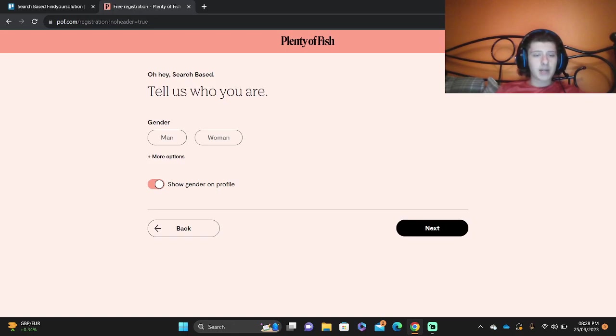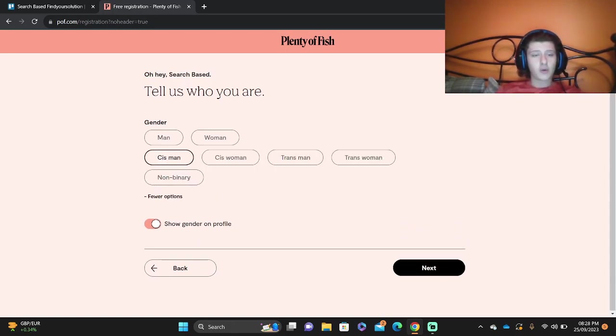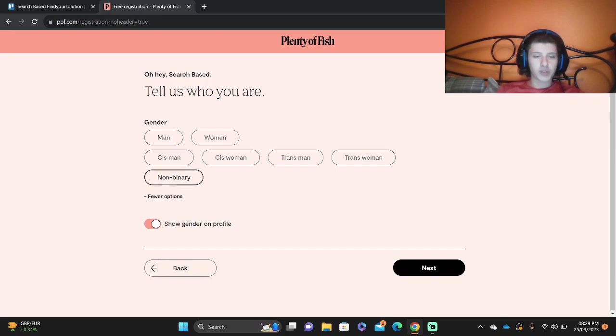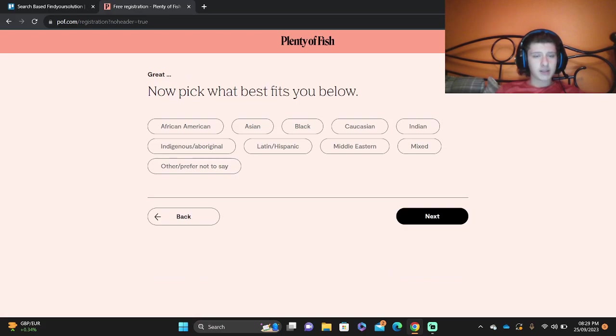Then you're going to pick man or woman for your gender. You can show gender on profile, but then you've got more options - there's Cis Man, Cis Woman and so on and so forth. Then you're going to go next.